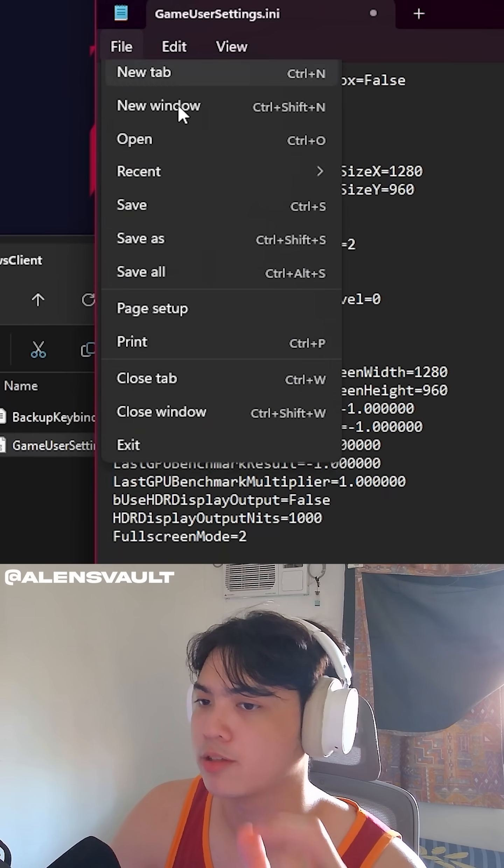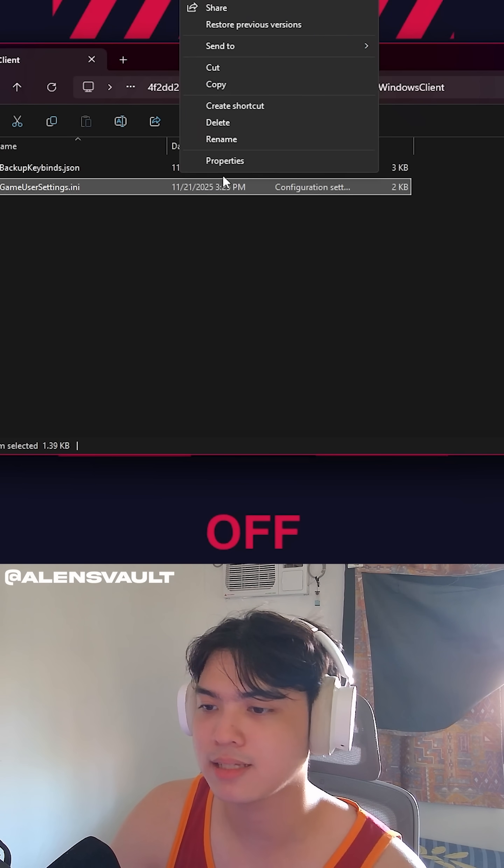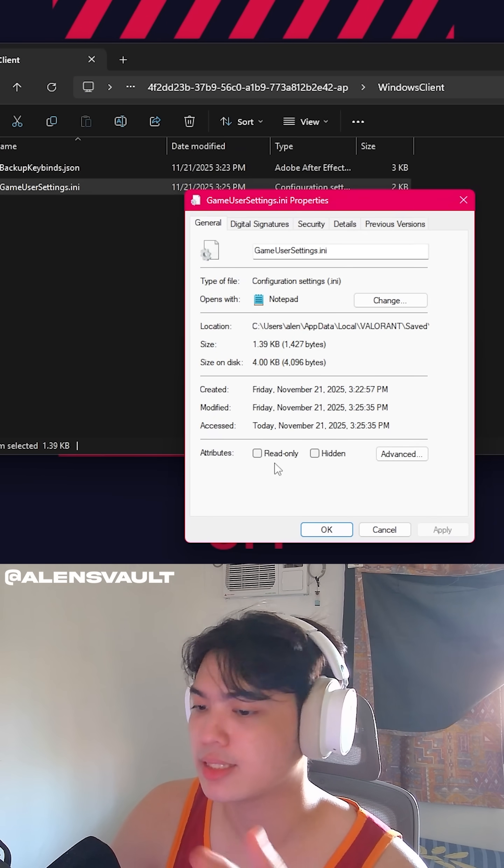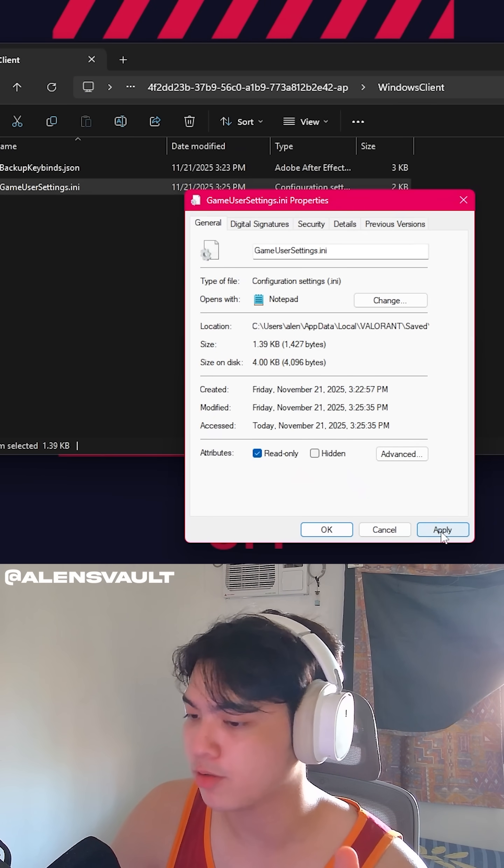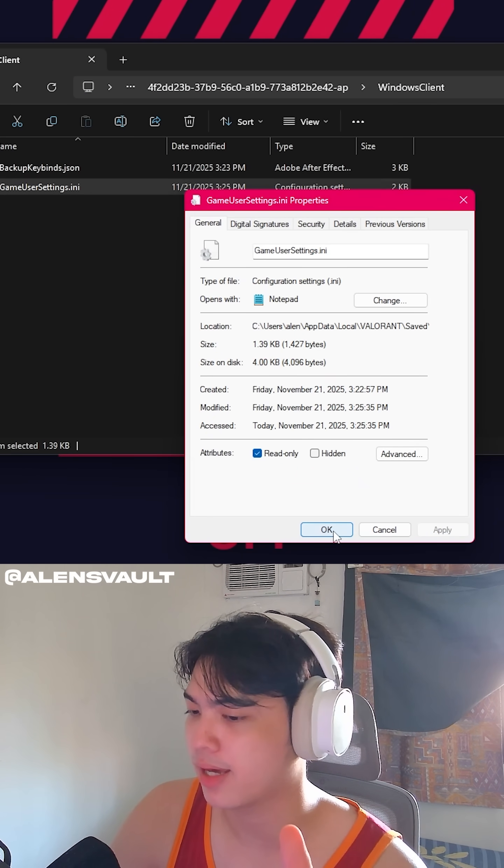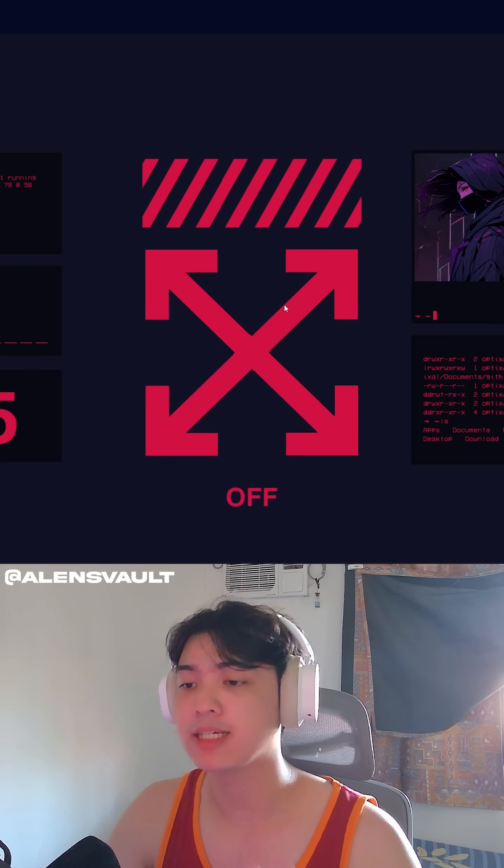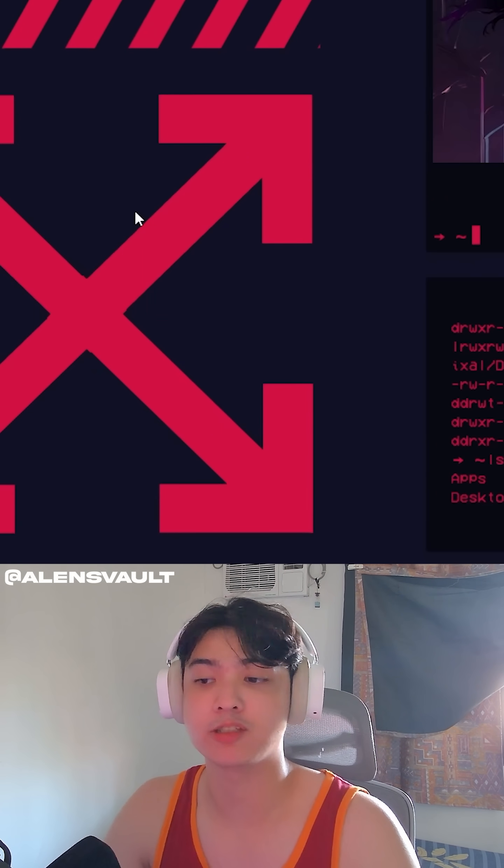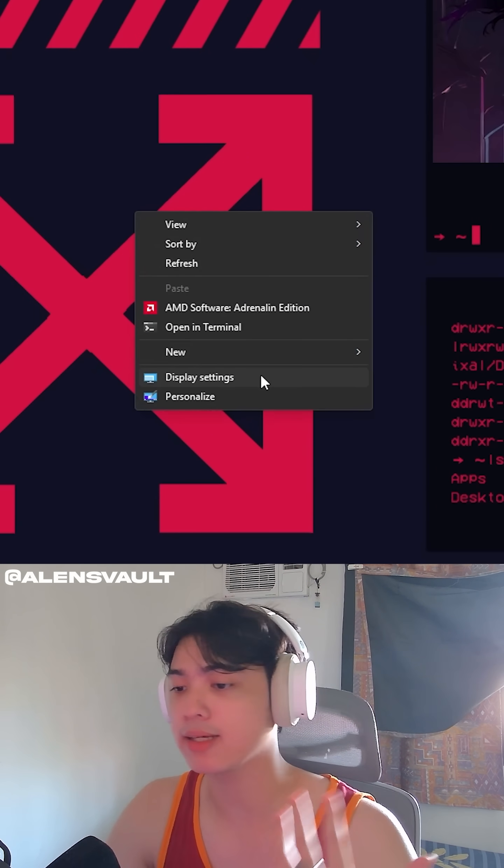What I'm going to do now is press File. Save. Exit. Properties. Read only. Apply.